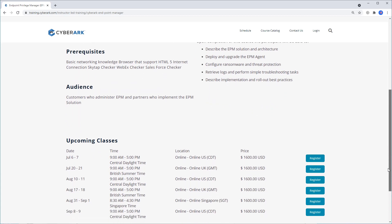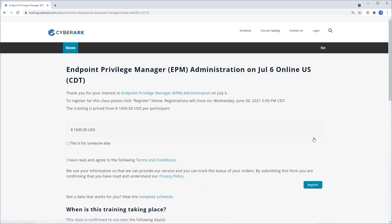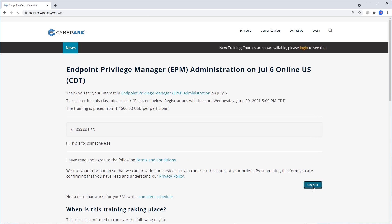You can enroll in an upcoming class directly from this page. To enroll in a course, click the register button to add the course to your cart.